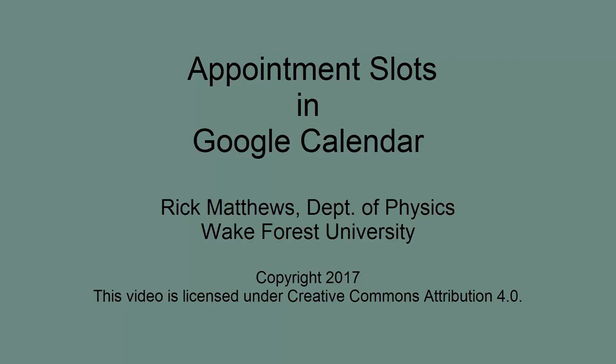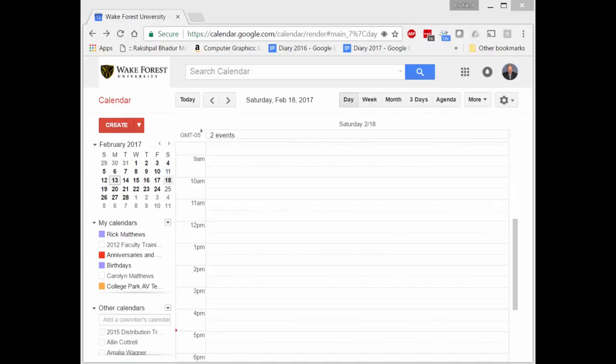An often overlooked feature of Google Calendar is appointment slots. Appointment slots are handy for advisee sign-ups and similar things where you want a group of people to pick out one of a number of slots on your calendar. Let's do a quick introduction.